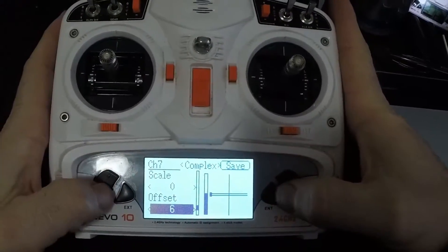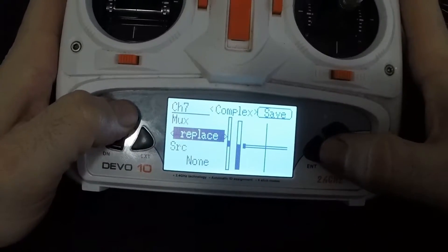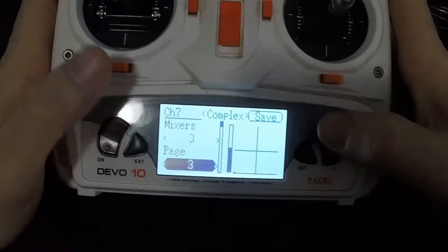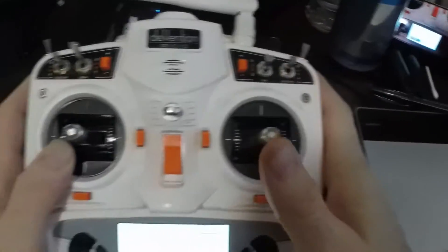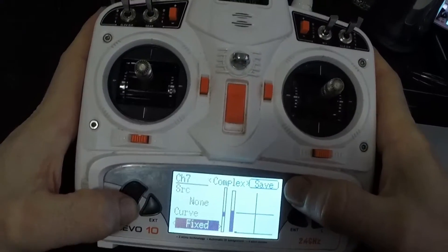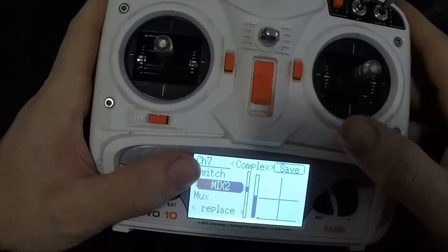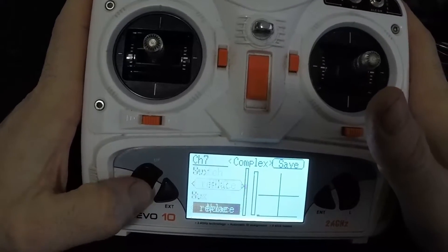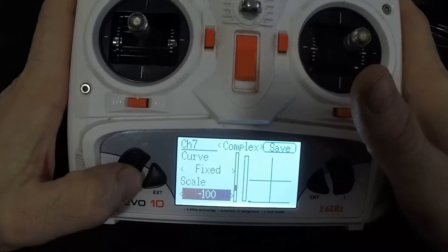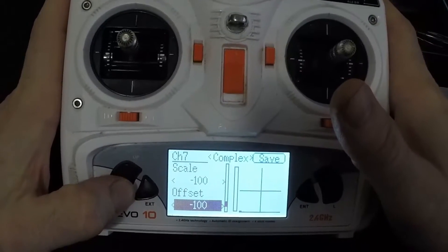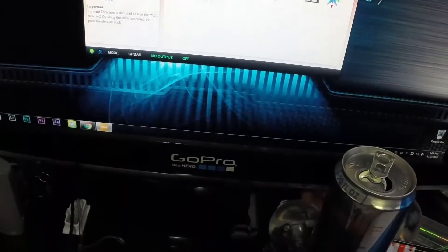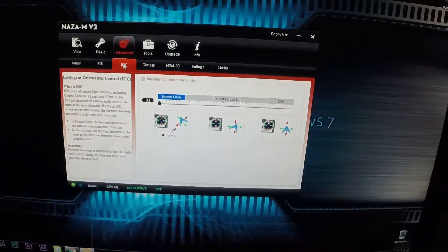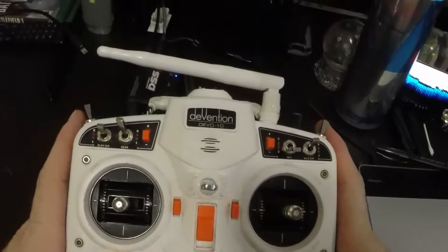I have the offset set to 6. Then go back up and go to page 3. For this Mix switch, I did three pages total. Page 3: I have it set to Mix switch 2 for the lowest position. Mux is Replace, source is None, curve is Fixed, scale is negative 100, offset is negative 100. On the screen it shows Home Lock all the way over, and that works for me.